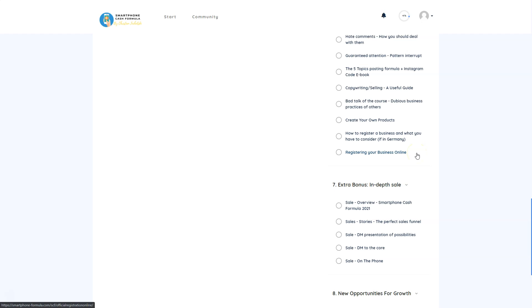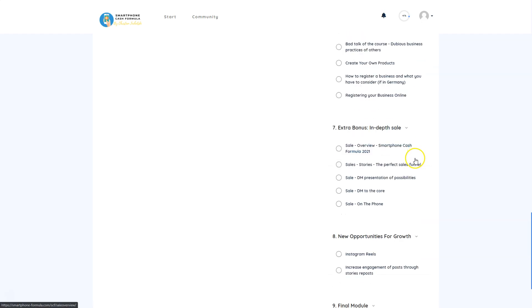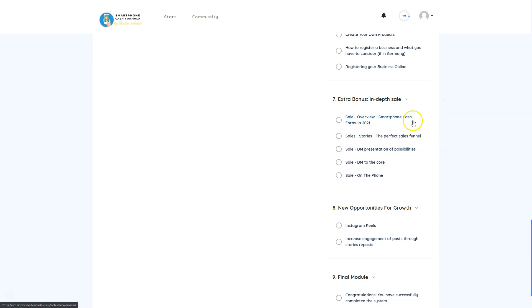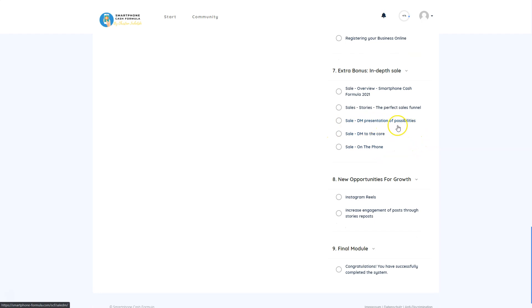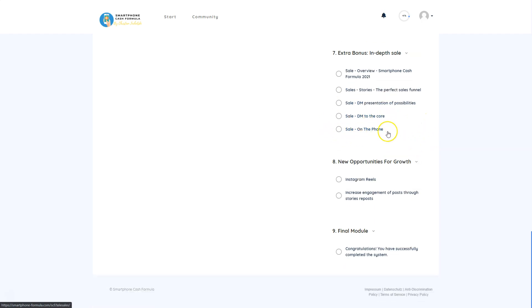Since you will be making money from this course, you'll need to register your business — a step that can be done in one or two days. Christian shows everything step by step, click by click. Extra bonus content includes: in-depth sales overview, Smartphone Cash Formula 2021 content, sales stories, the perfect sales funnel, DM presentation of possibilities, and DM strategies on the phone. All these strategies come in a course that gives you ten times the knowledge at a fraction of the price of other courses.